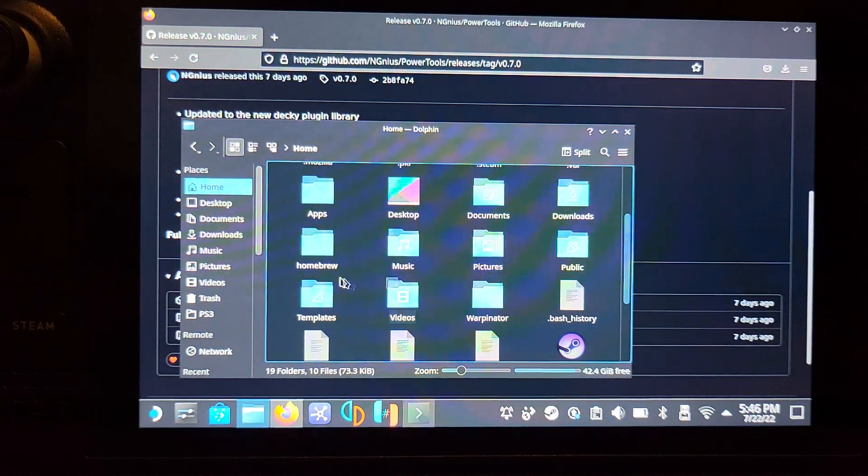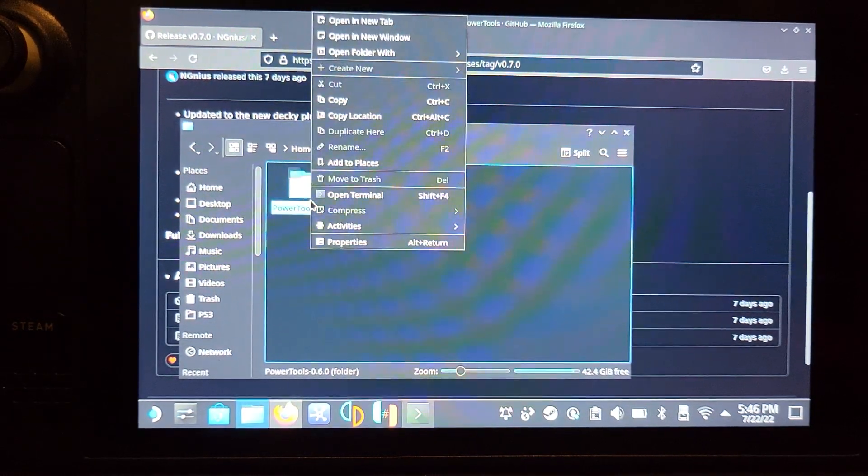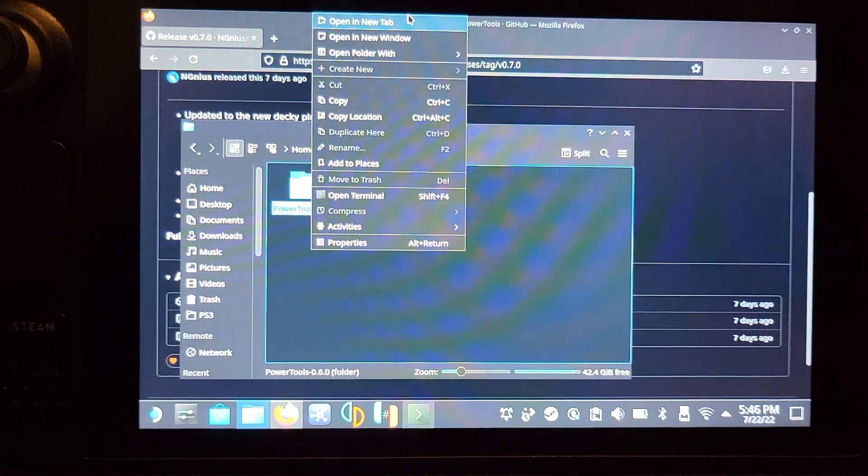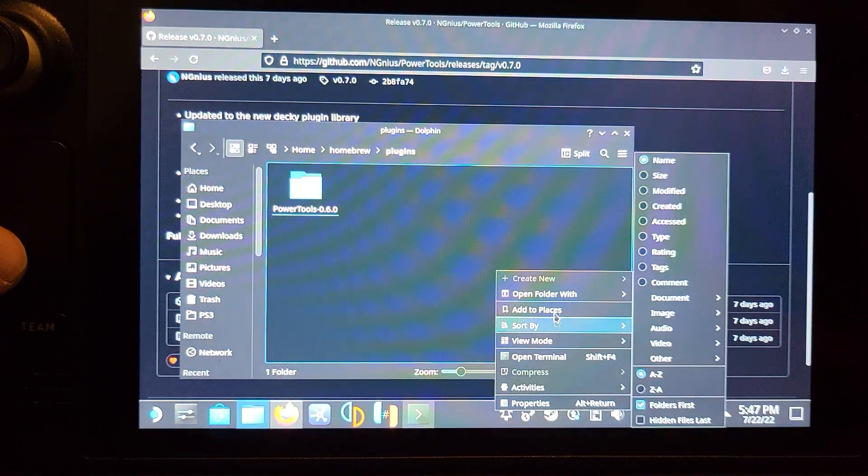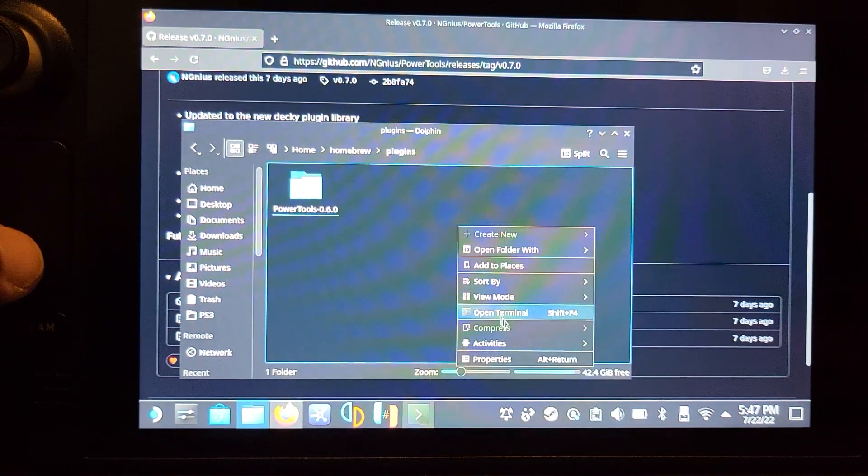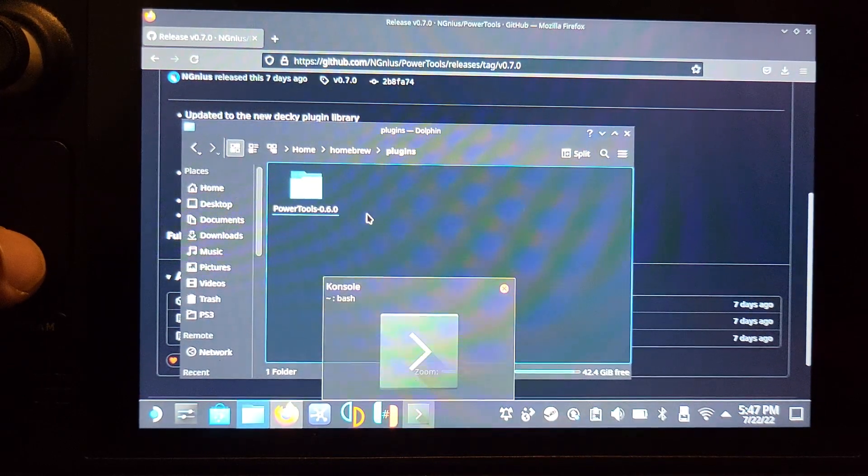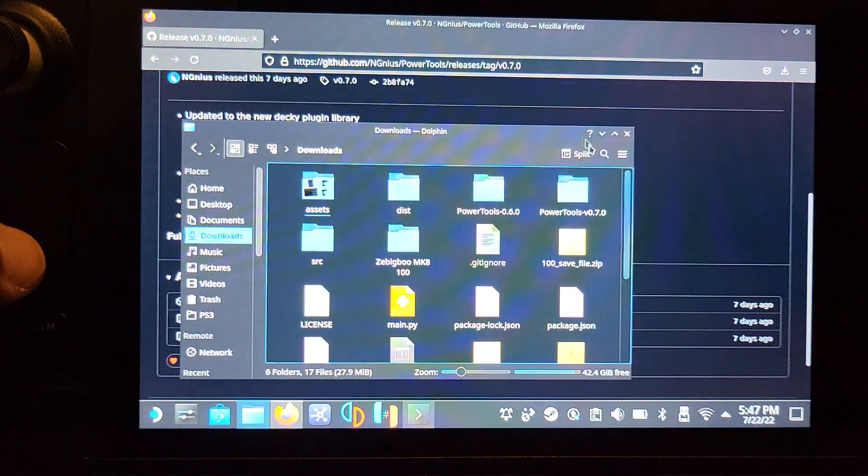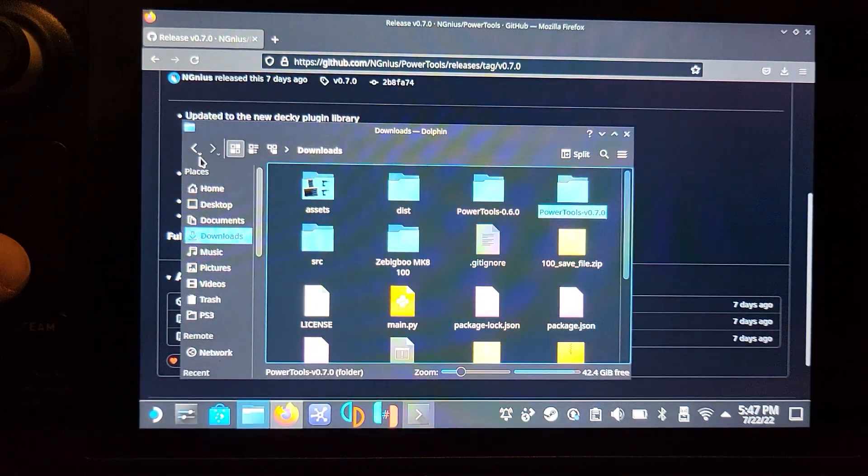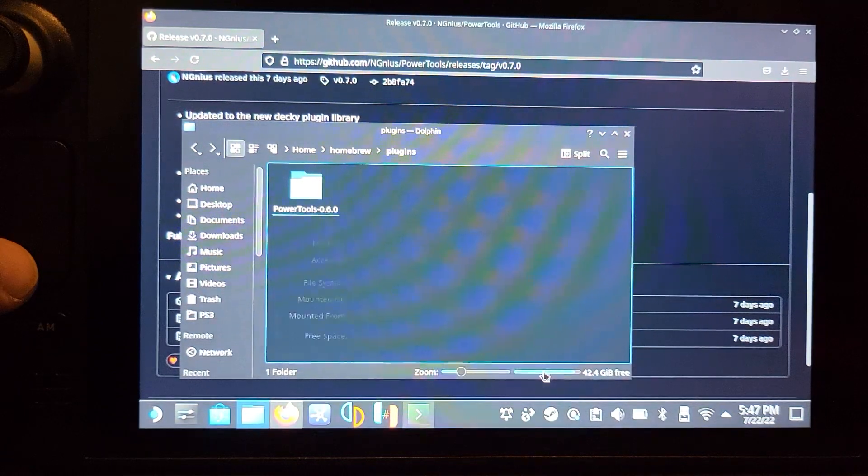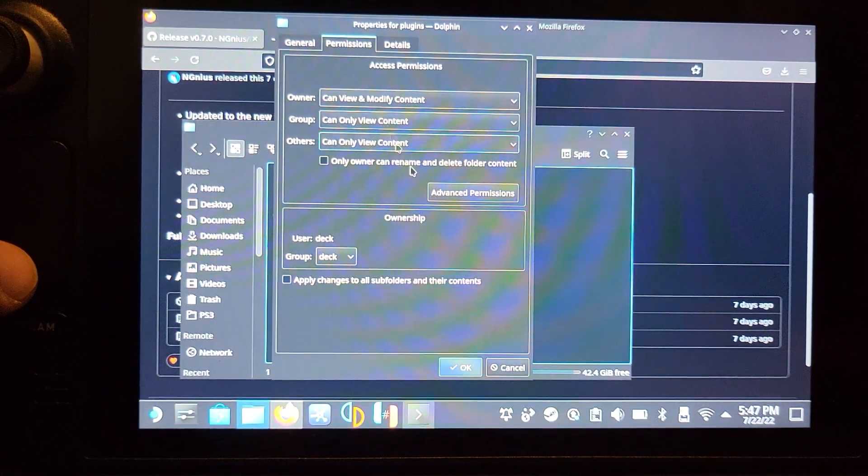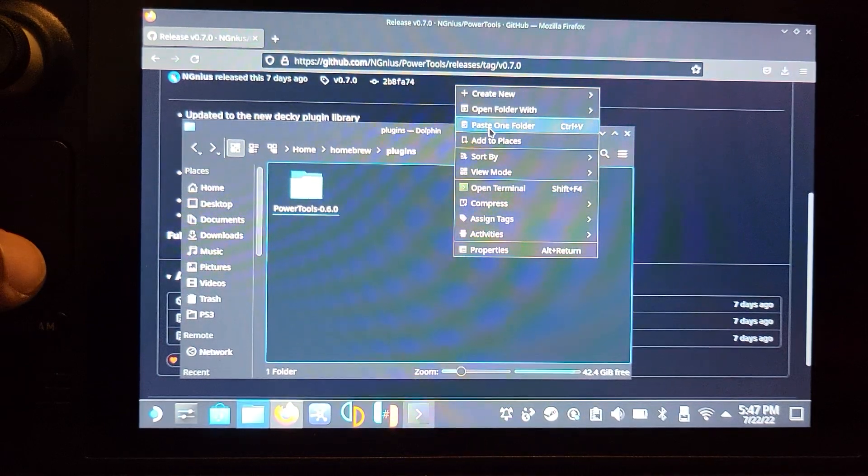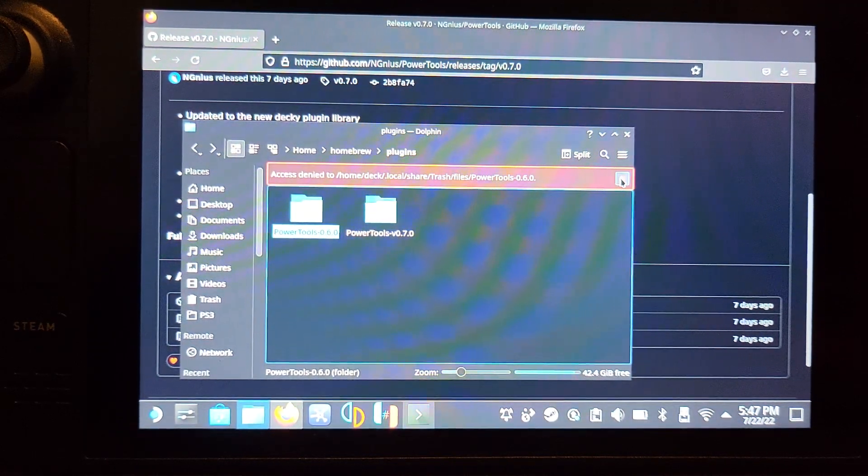Now what we can do is put this in the directory that we need to go. Go to home, select homebrew, select plugins. It's right there, so I'm going to replace this. If you get an issue pasting, go to properties, change permissions - you want to be able to view and modify. Now you can paste that folder here.